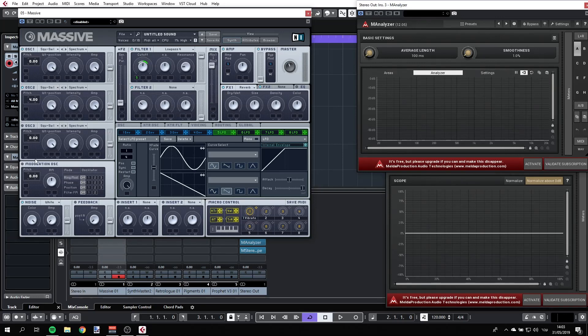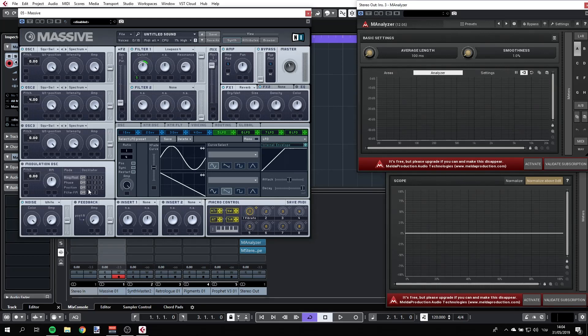Now, we also have modulation oscillator, which doesn't really produce any sound, but it can be used to change and alter any of these oscillators. And you can see the options here. And we'll cover that as well.